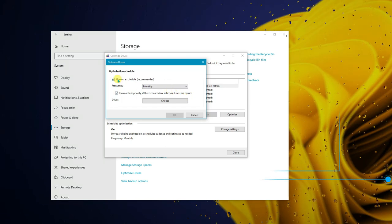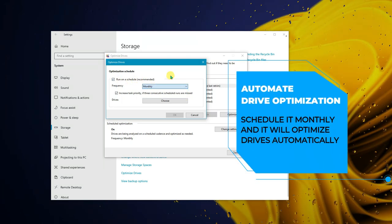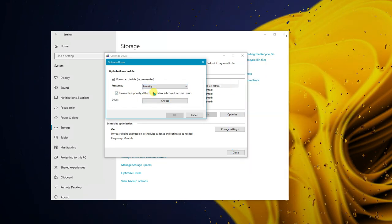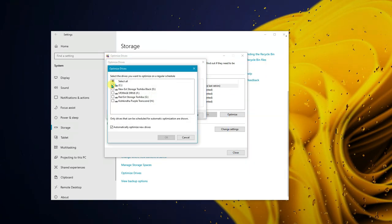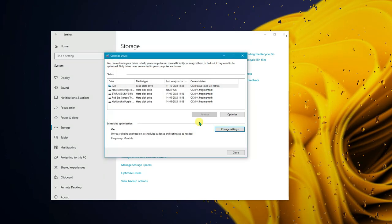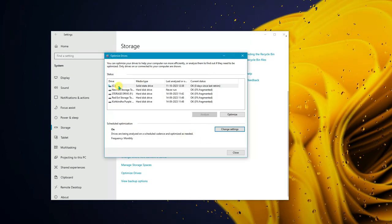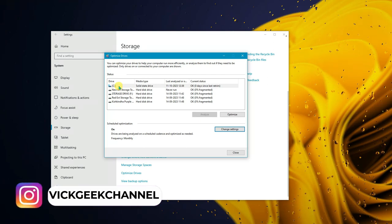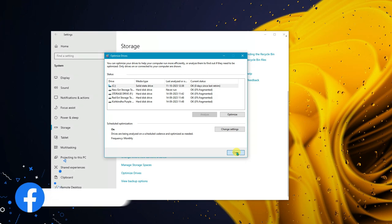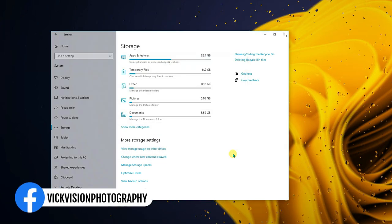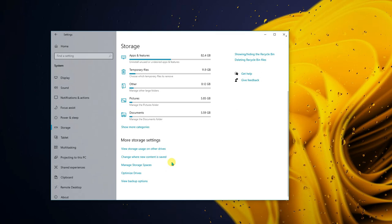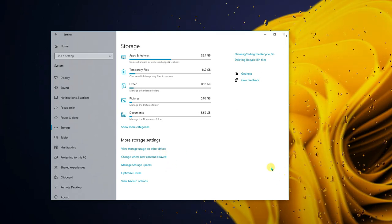You can change the settings to run on a schedule. I recommend setting it to monthly and increasing task priority. You can apply this to all drives or just the C drive where Windows is installed. Every month it will optimize automatically and keep things neat and tidy, which will really improve your PC's performance.